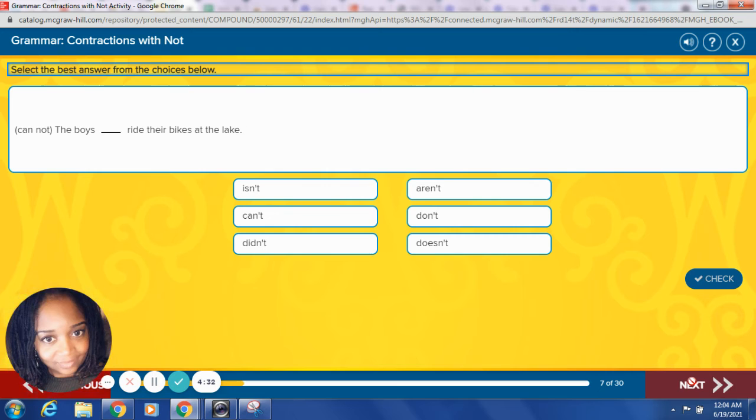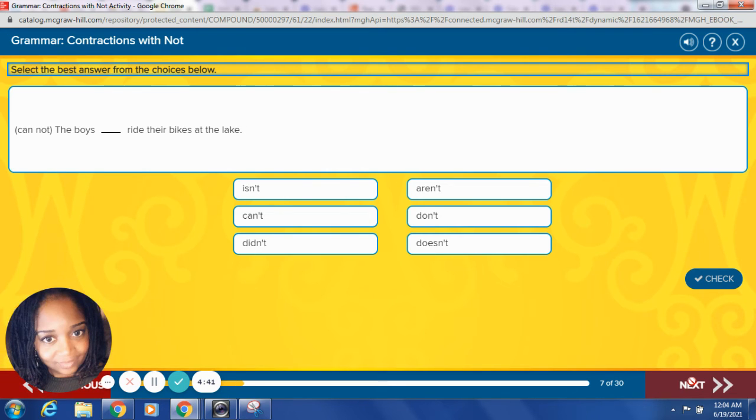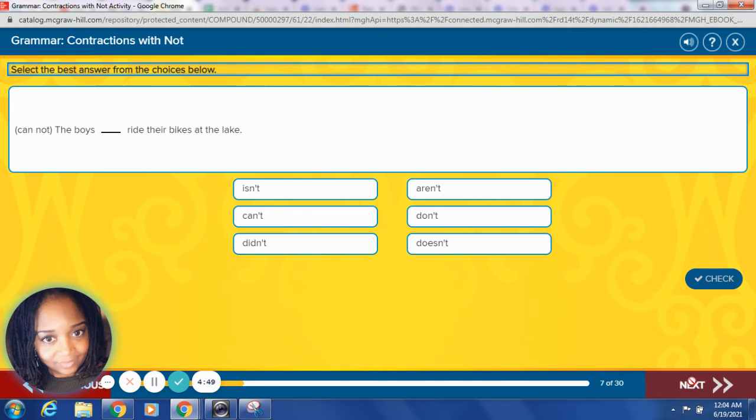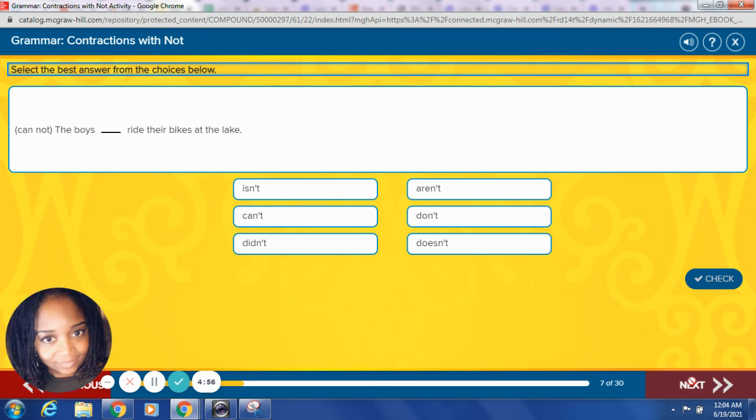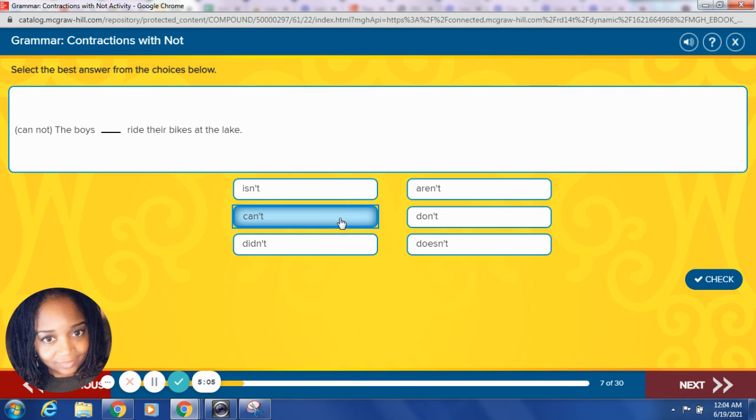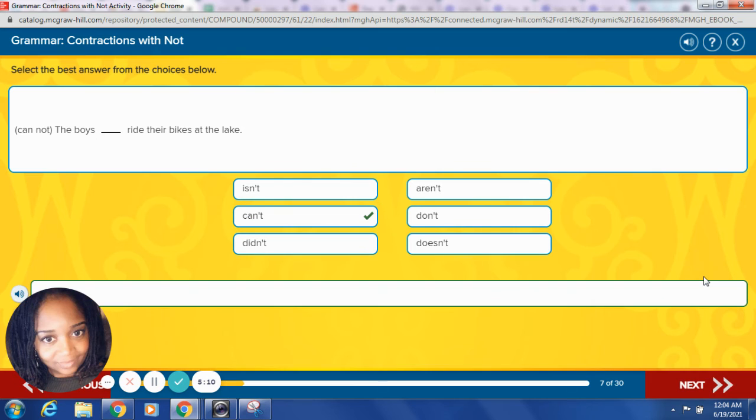Cannot. The boys blank ride their bikes at the lake. What contraction is for cannot? Remember in a previous video, we learned about cannot. There cannot be two Ns in the word. So what would it be? Something, there's going to be more than just the O that's going to leave the word not. Right, we're going to take away the N and the O. So what is our contraction for this sentence? Let's try it. Can't. The boys can't ride their bikes at the lake. Fantastic, yes. Stupendous.